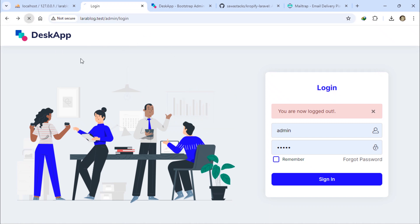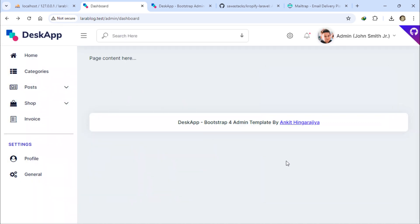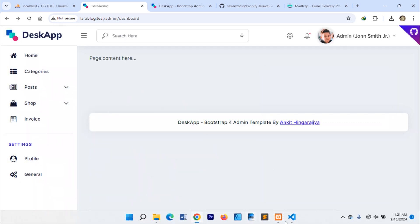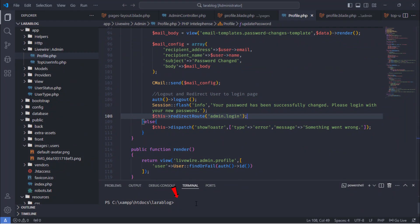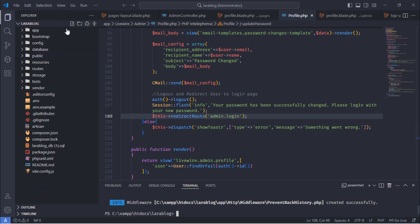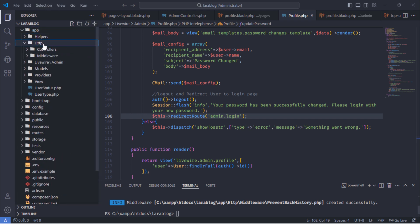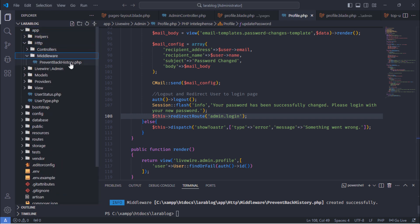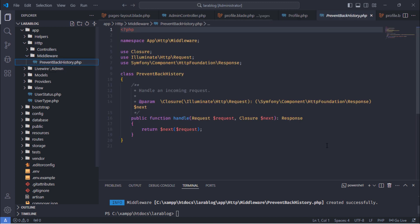We'll solve this issue by implementing a custom middleware. First, open the terminal and create a new middleware. As you can see, the PreventBackHistory middleware file has been created.